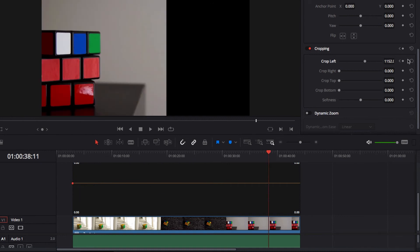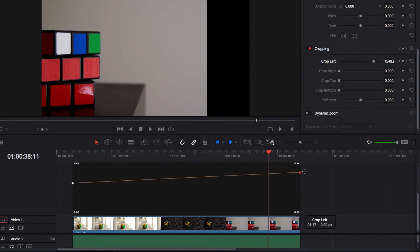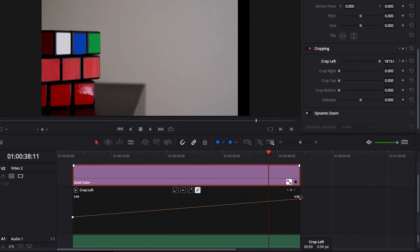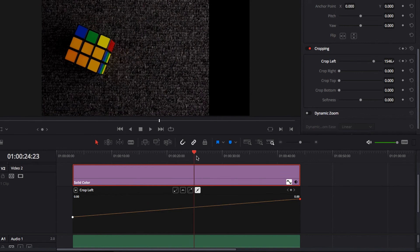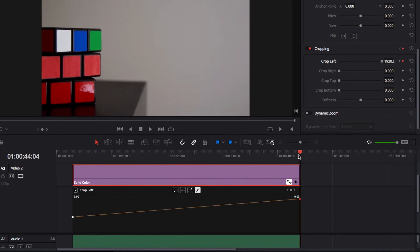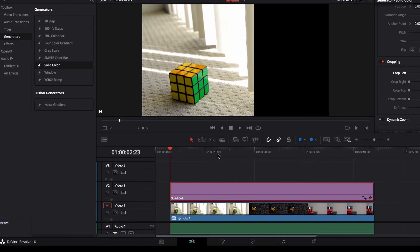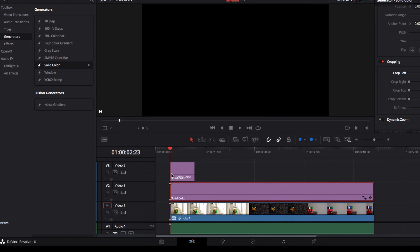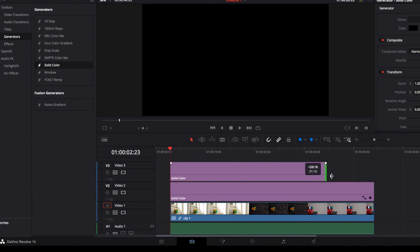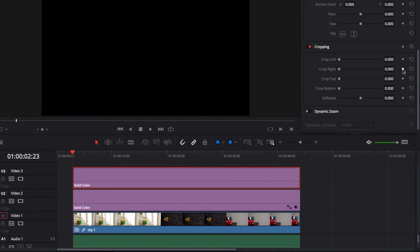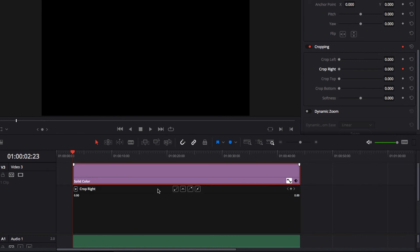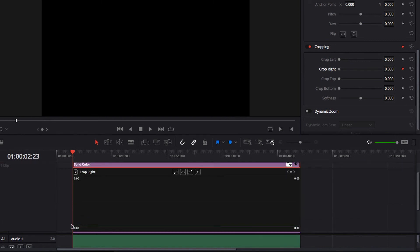Come to the other end and select another keyframe, setting it to the desired ending point for the border. Now you have a dynamically moving border that disappears as the video clip plays. Close this and work on the other side — bring another Solid Color into the timeline, layer it on top, make sure it covers the entire clip, locate Cropping, select a keyframe, and bring up the curve with the keyframe at the beginning.